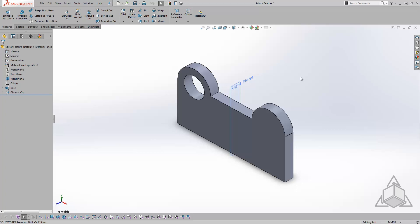Let's start with using the mirror tool to mirror a cut across an extruded base. What I'd like to do is mirror this circular cut feature across to the right side of my base. So I'll head to the Features tab and select the mirror tool.